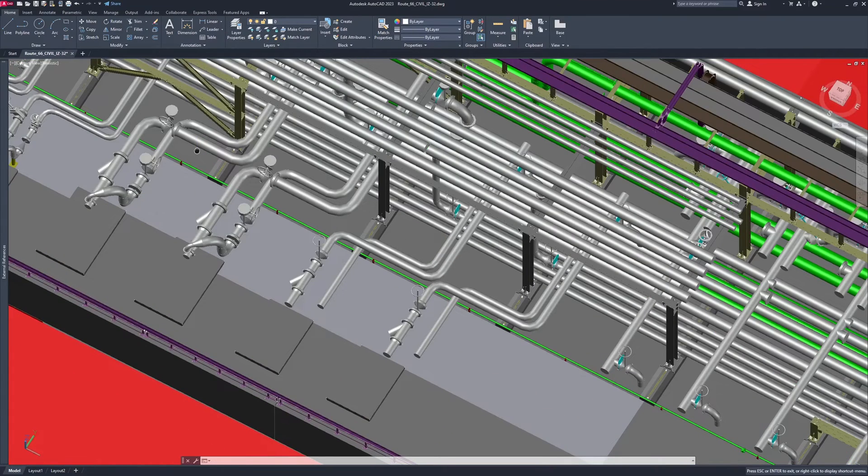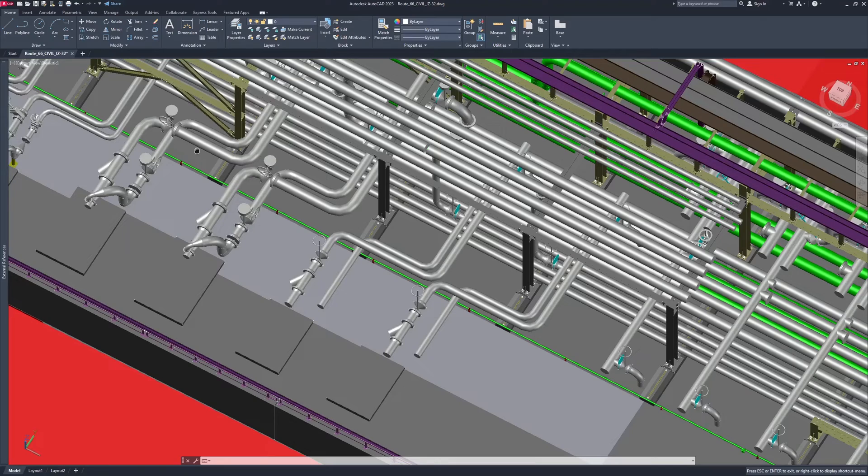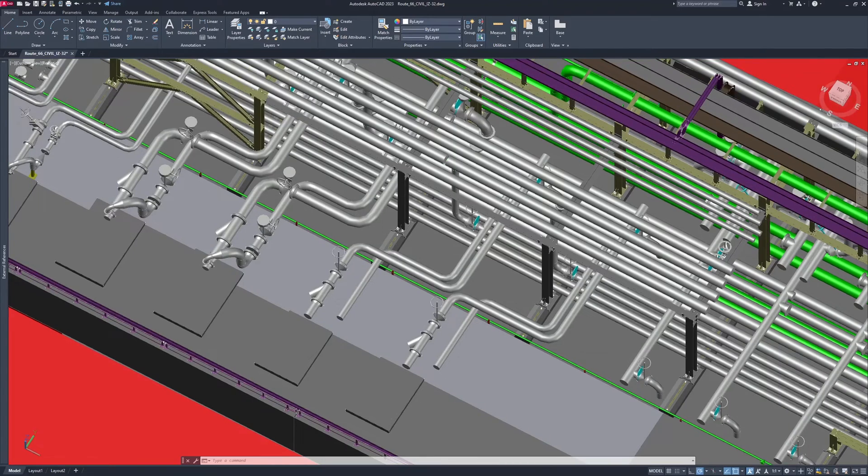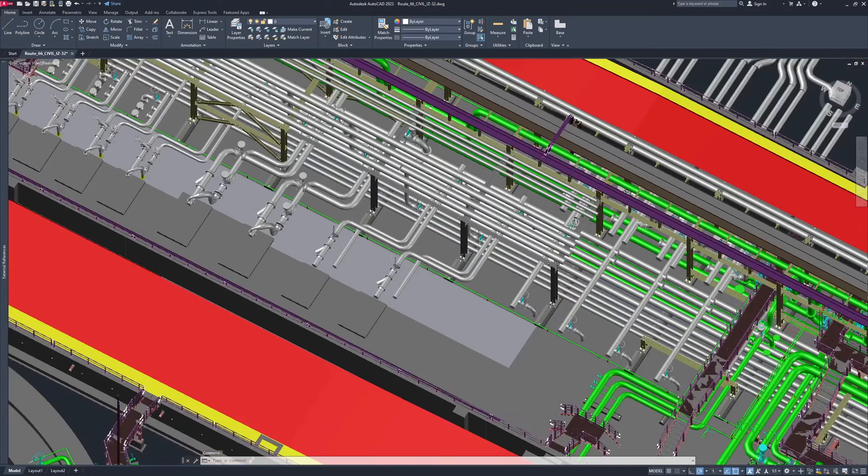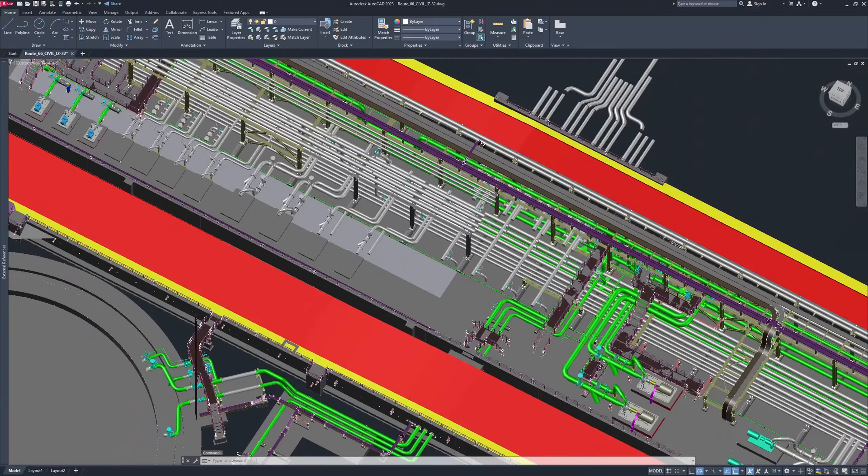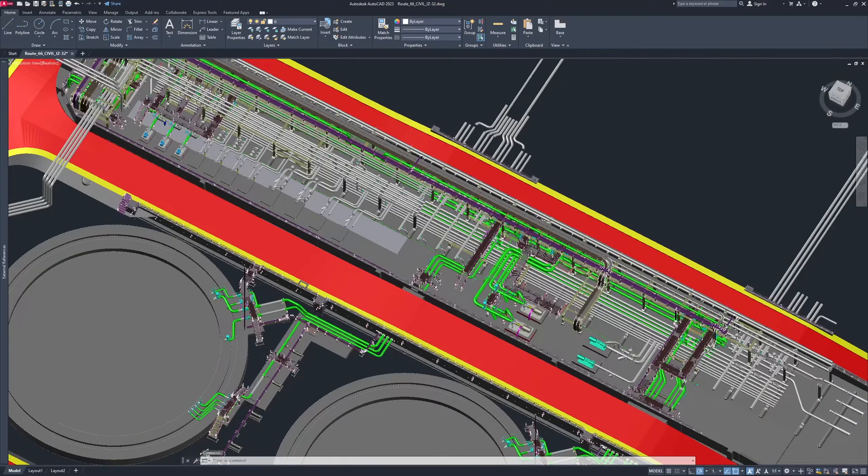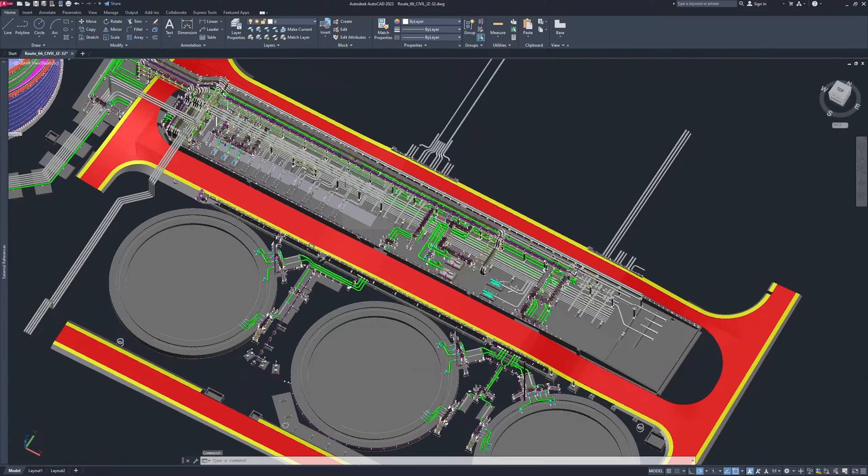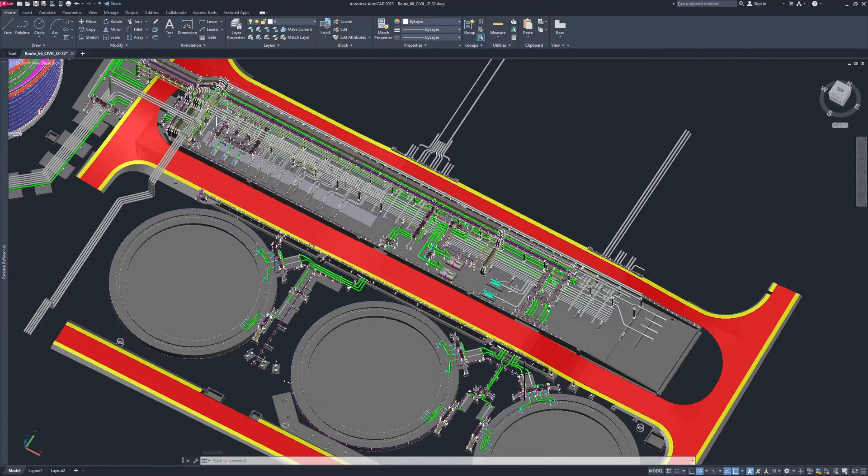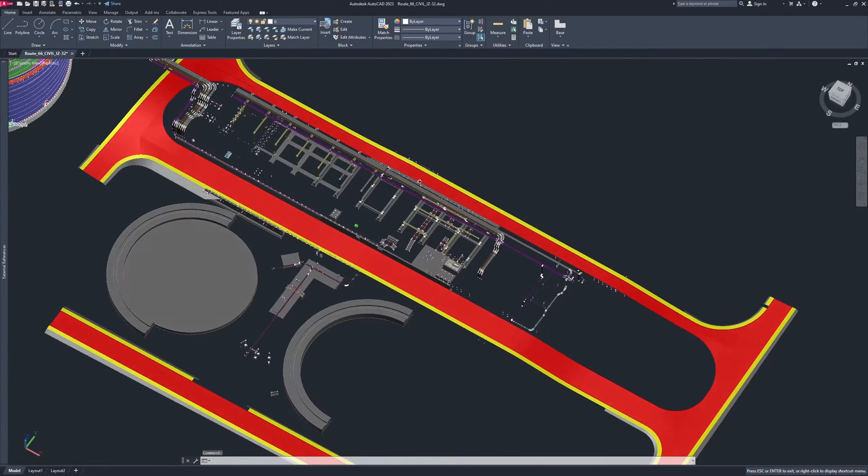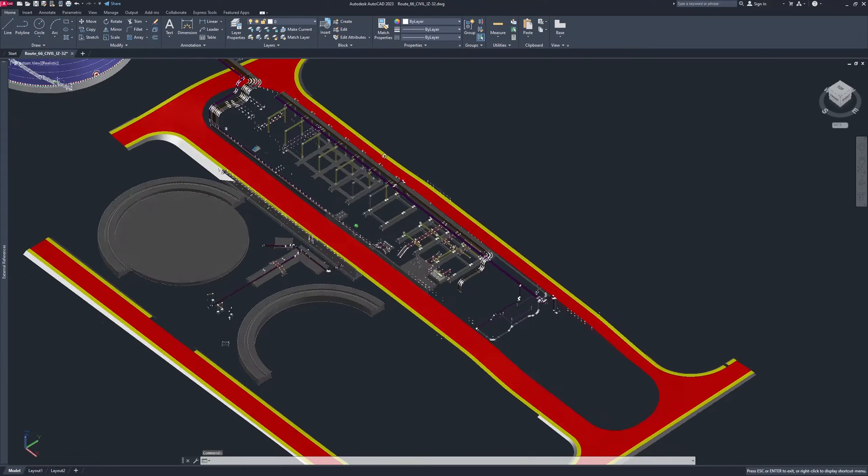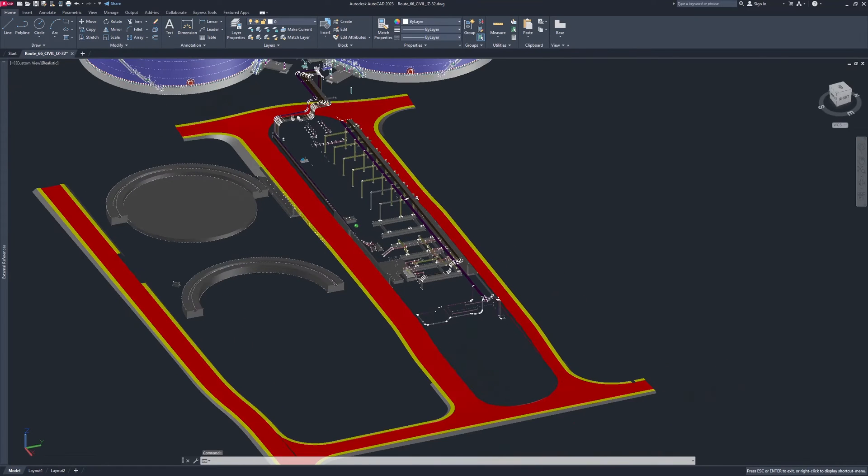We can see how slow and laggy it is when we try to zoom in. When we try to rotate, it is even less responsive. It is really struggling with any kind of model navigation.